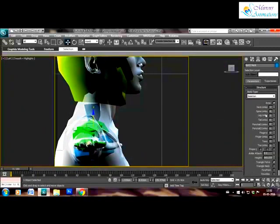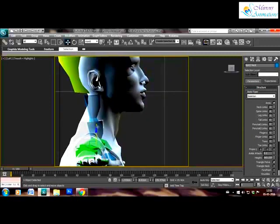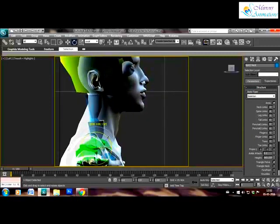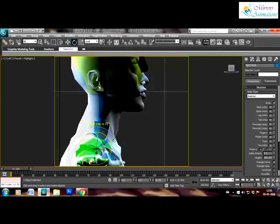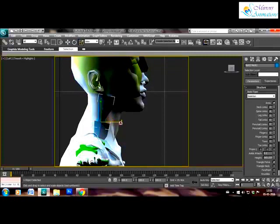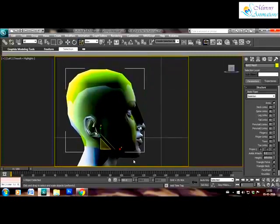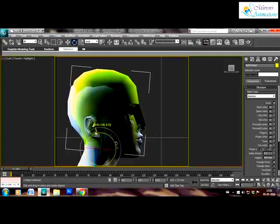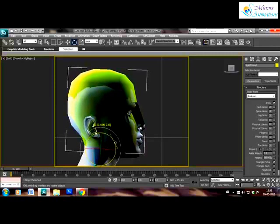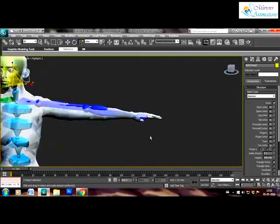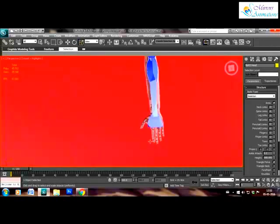Now coming to the neck, I prefer to have two neck links so I will open the biped skeleton and create two neck links and I'll scale them to fit.